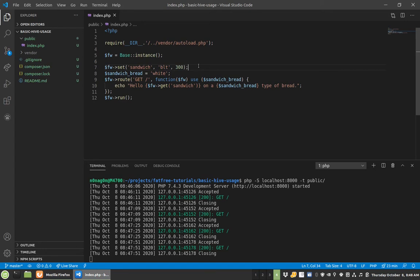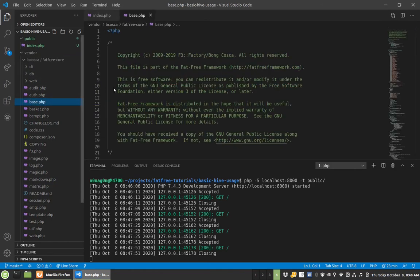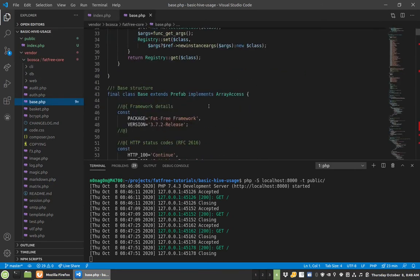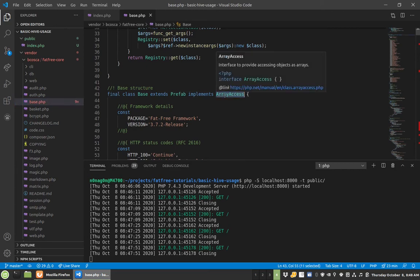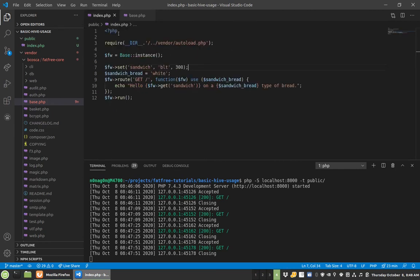There is one really handy thing with Fat-Free, but maybe I could show you if I hop in the vendor. Let's see here, base is the one where lots of stuff lives. There's this array access thing here. That's pretty cool. It does something like this.